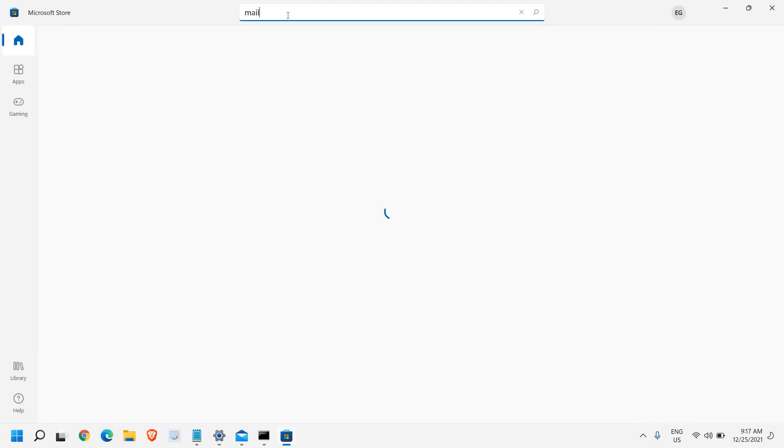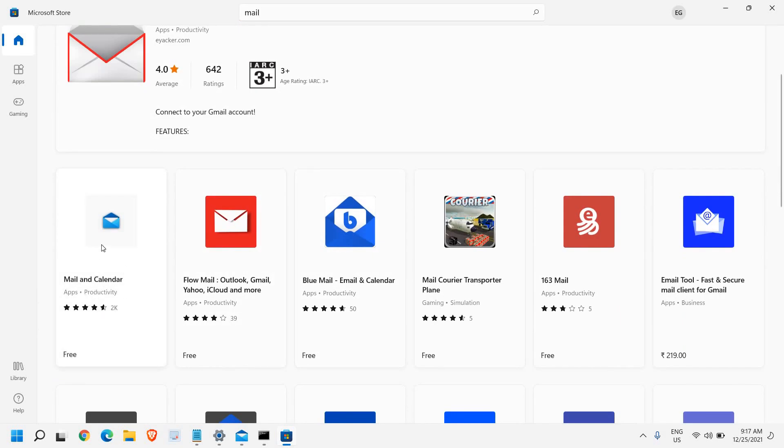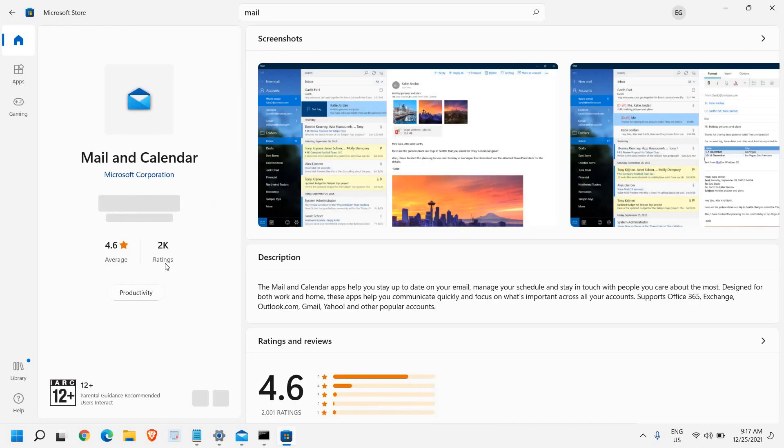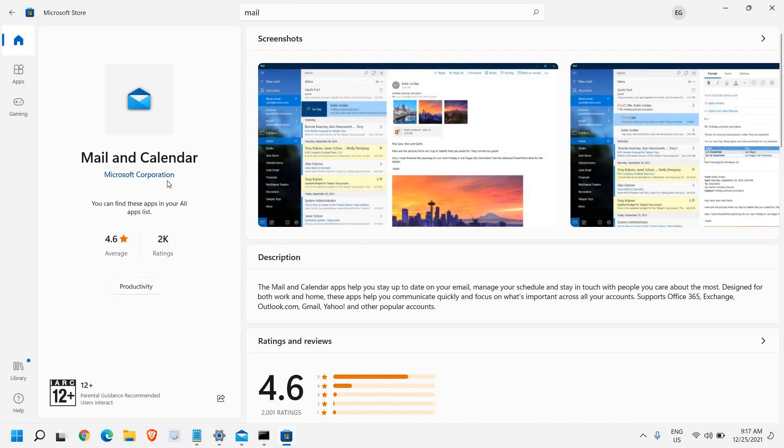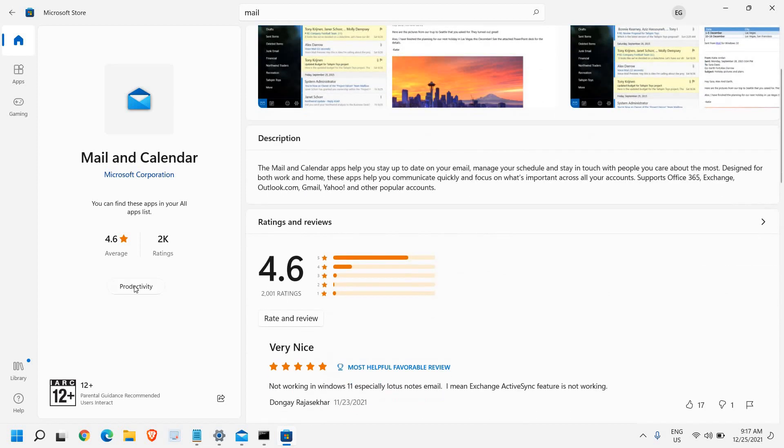Here we have Mail and Calendar, Apps and Productivity. You just need to click on that. There are 2,000 ratings, 4.6 average. You can install the Microsoft Corporation Mail and Calendar from Microsoft Store. Since I have already installed it, it's not giving me an option to install it again.